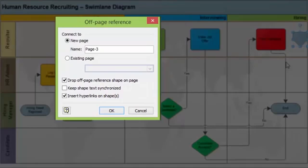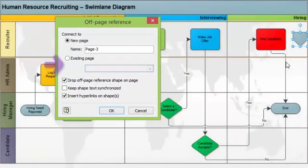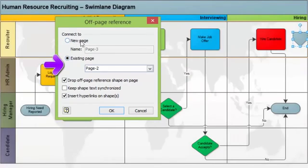You will see a dialog box. It is going to show new page. You can add these off-page references to a new page to page 3, existing page. Because we have created a little while ago, we have created a new page which is page 2.